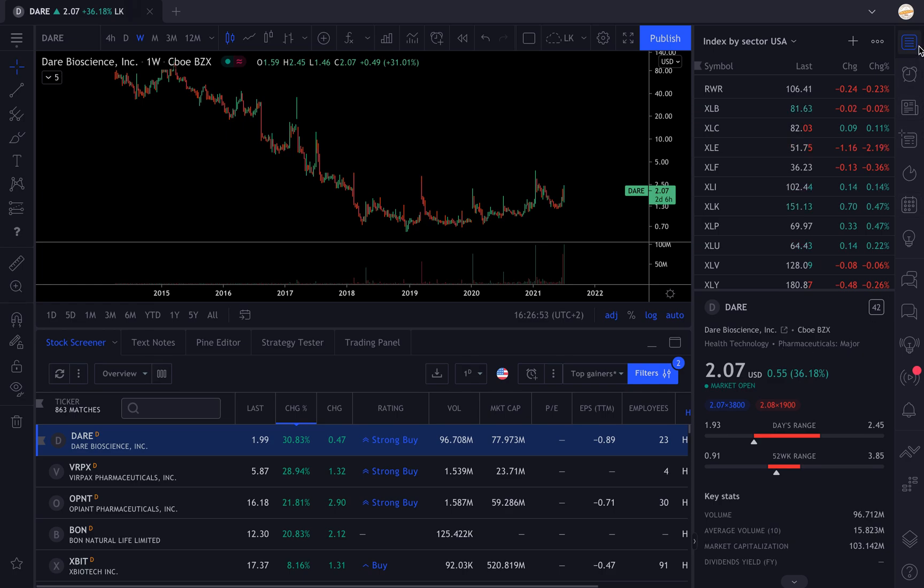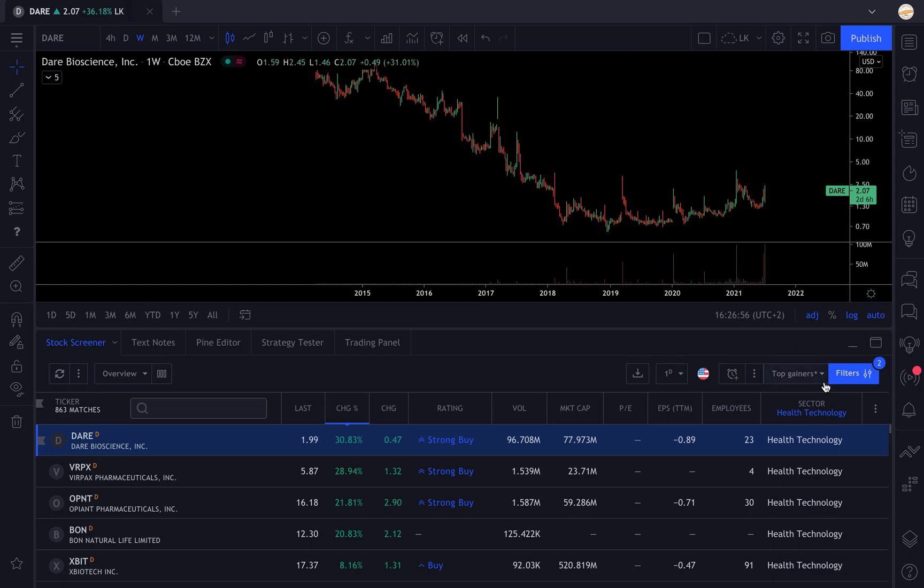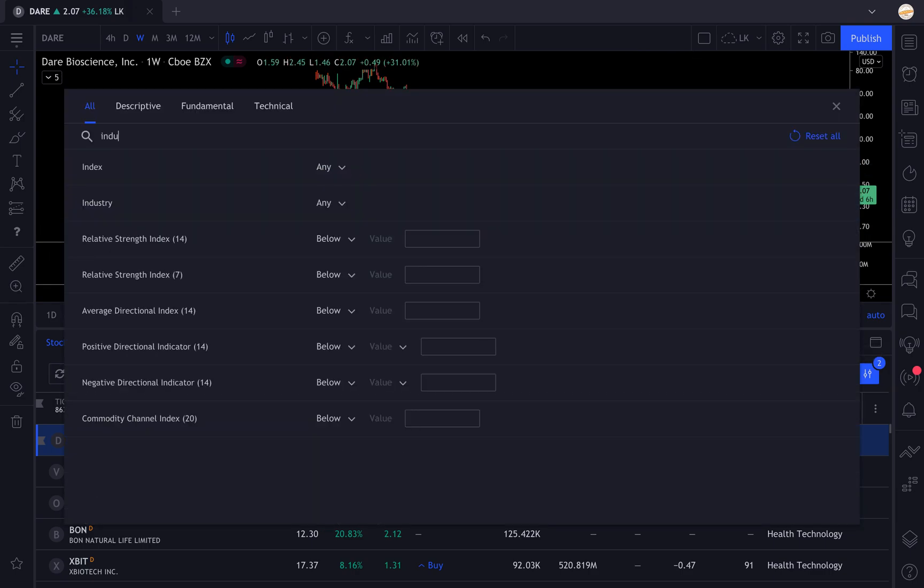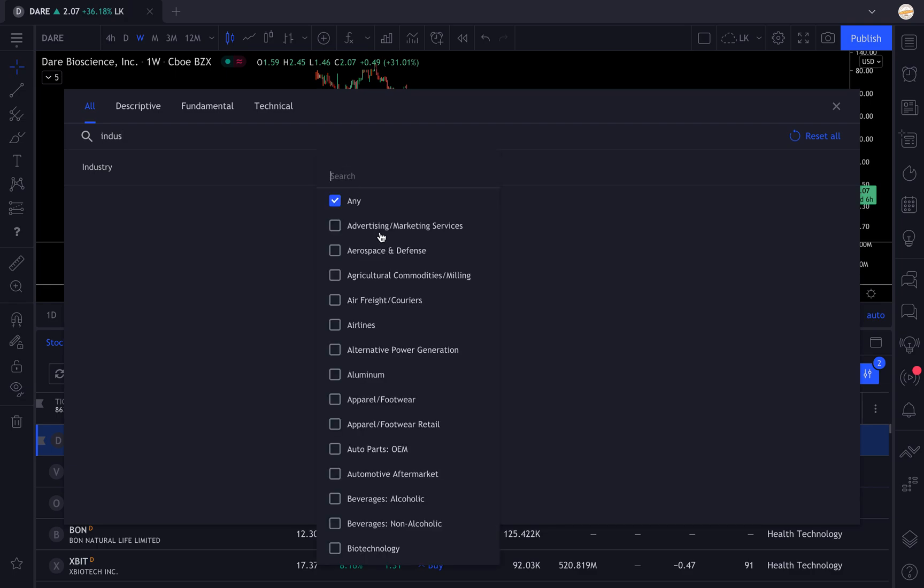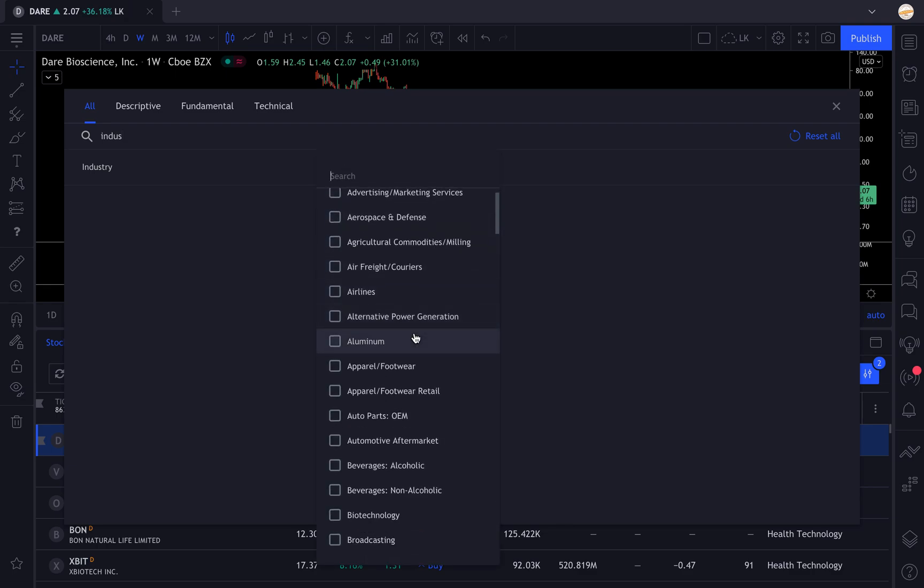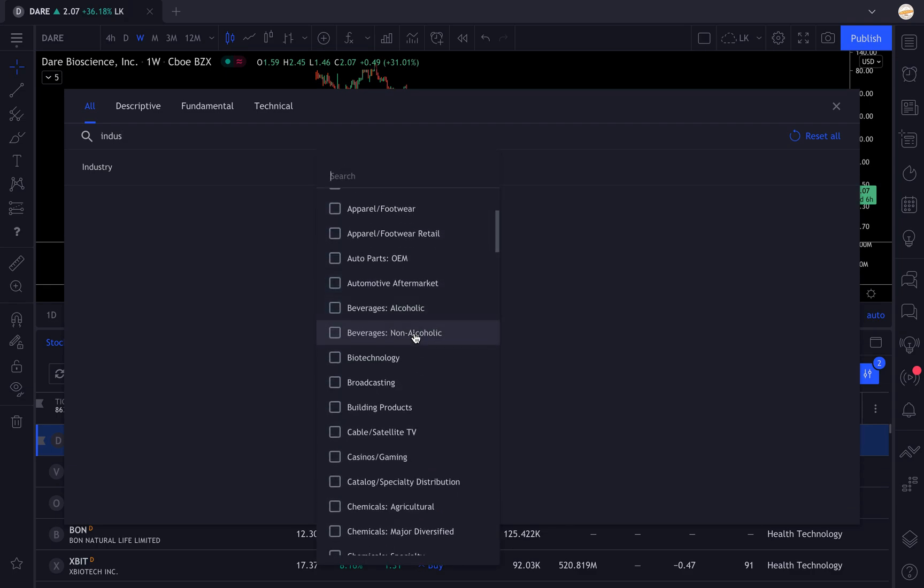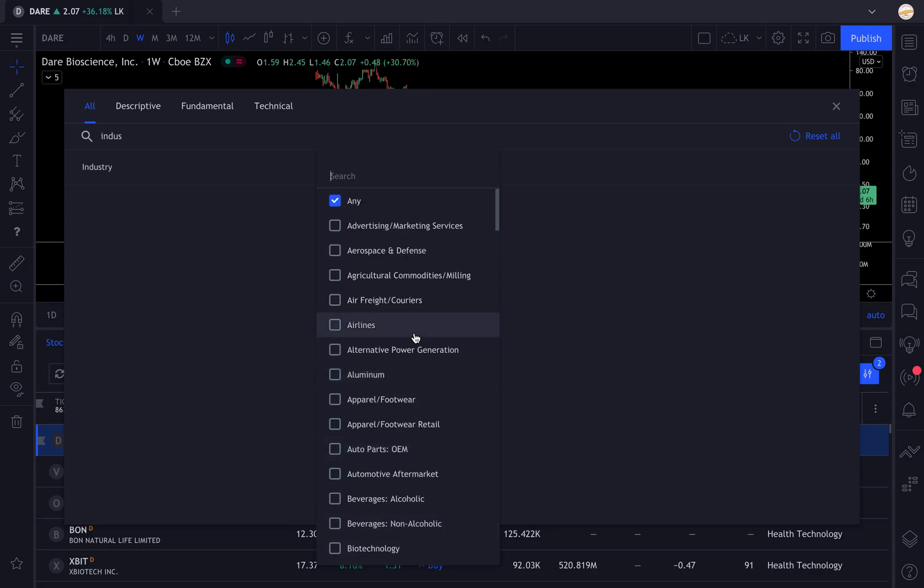We're going to select industry, and there we can select any industry that we want. The industry needs to match with your sector, otherwise it will not be displayed. Or you can simply remove your sector and only print an industry.